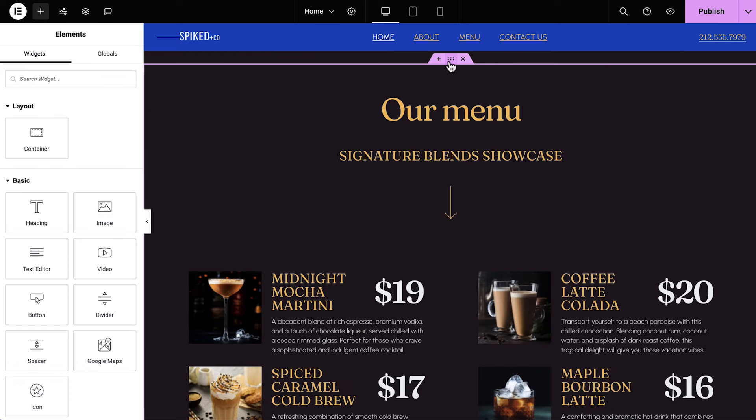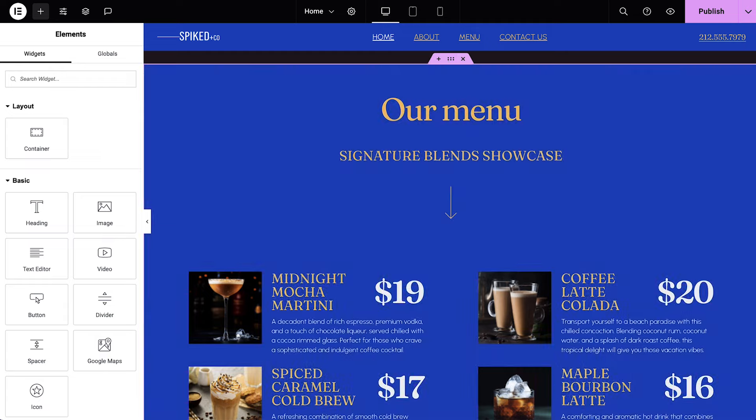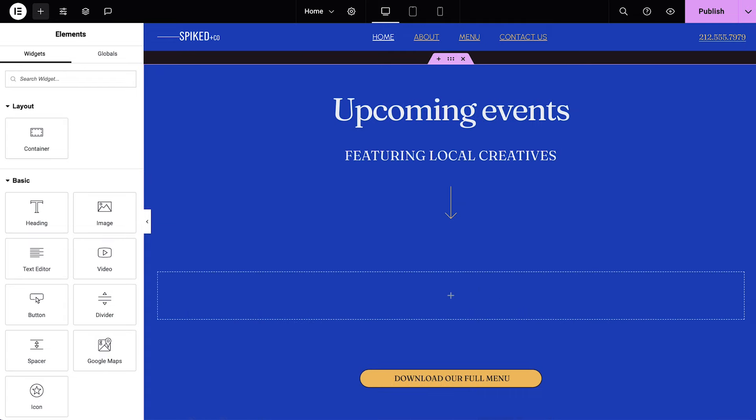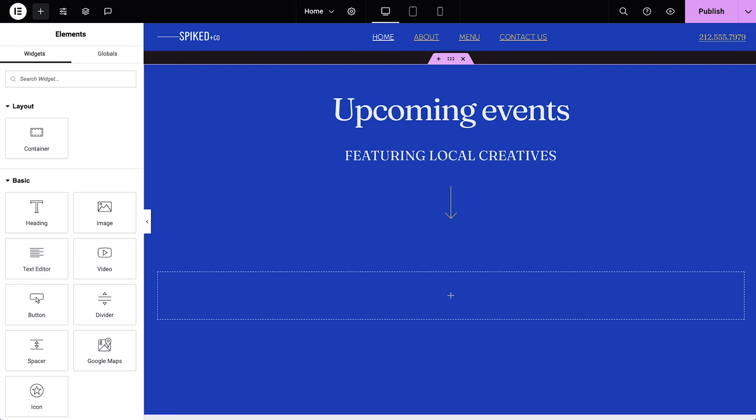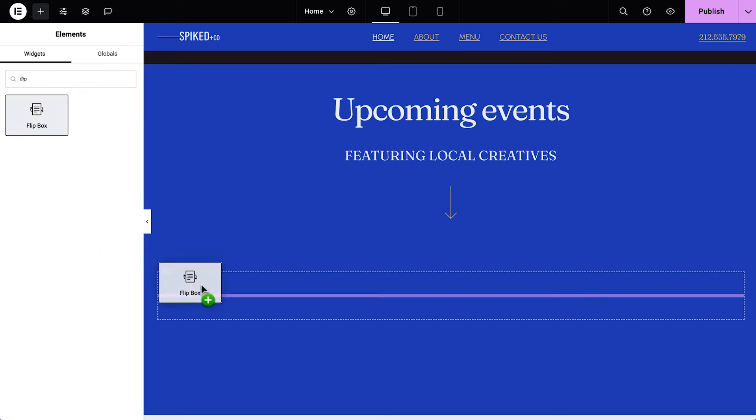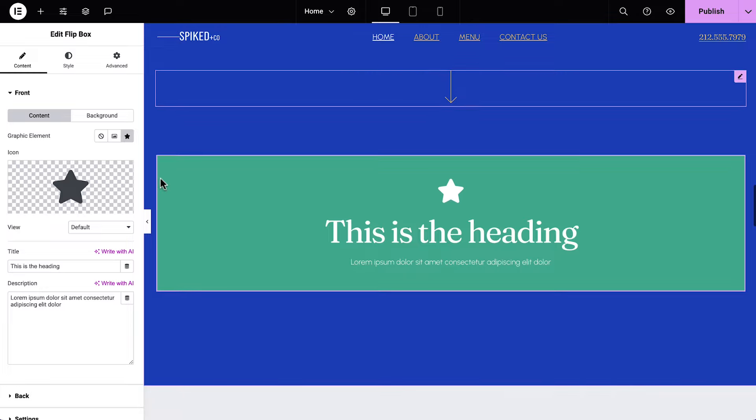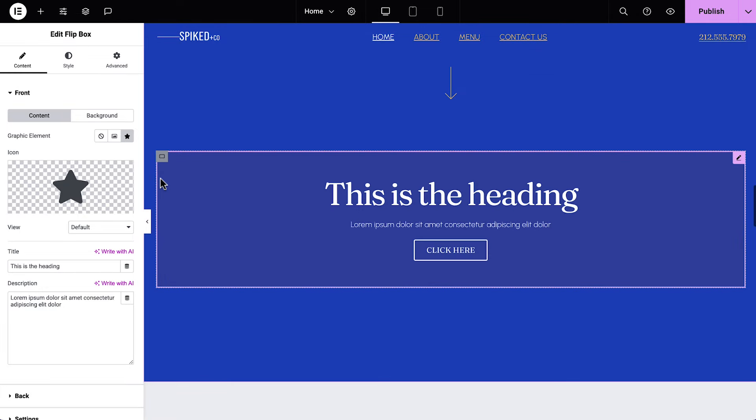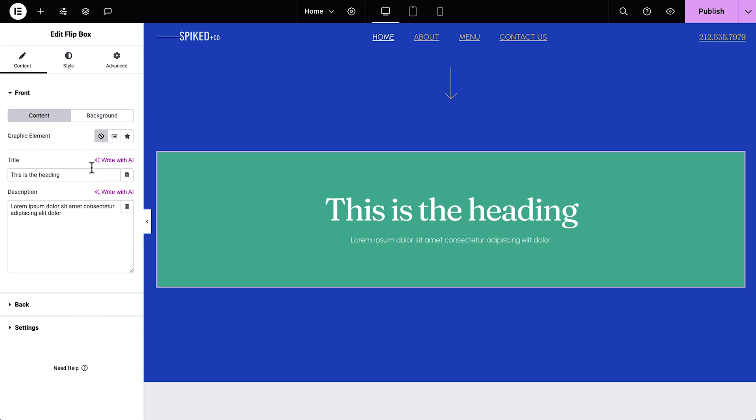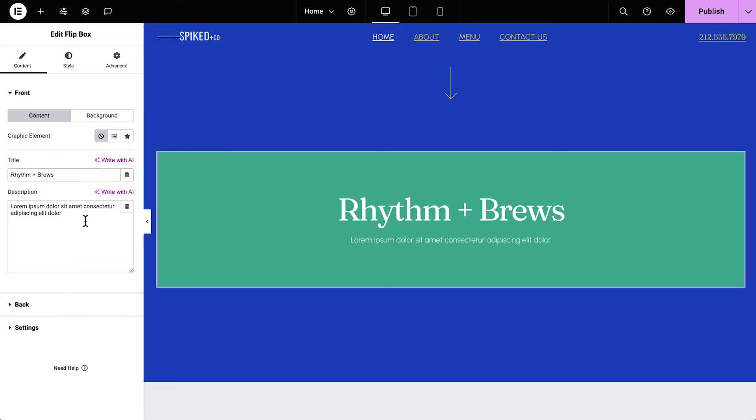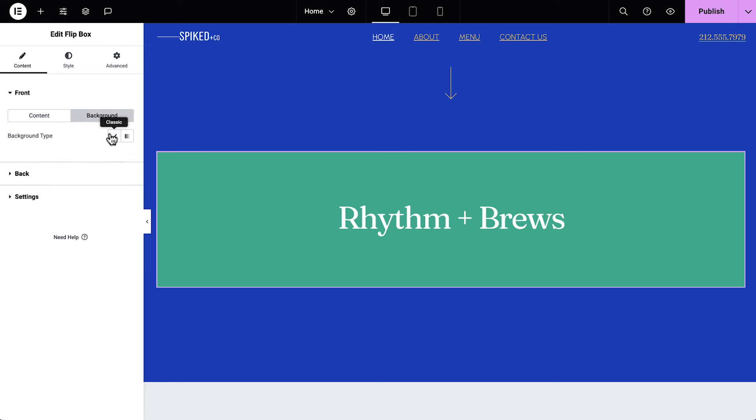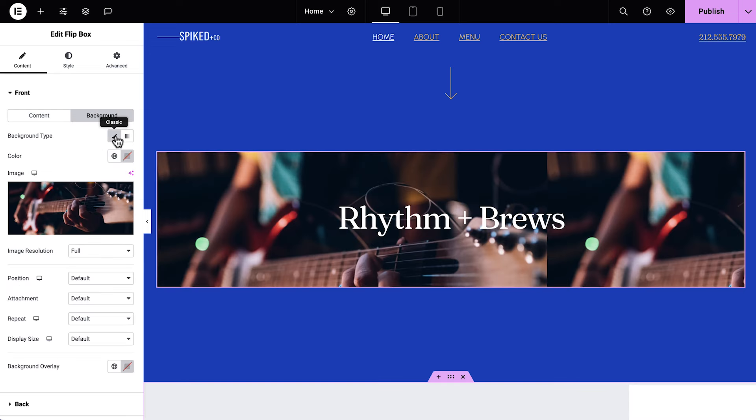Next we'll add an Events area, where we can showcase our latest events. I've gone ahead and duplicated the menu container, changed its background color, updated the headings, and deleted the Priceless widgets and button, since we've already covered how to do this. Search for and drag in a Flipbox widget. The Flipbox widget has two sides. We'll set up each side starting with the front. Set the icon to None and add a title. Delete the description.